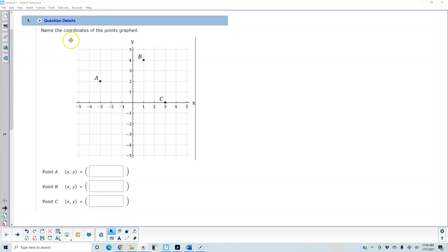Okay, for this question, it says name the coordinates of the points graphed. So for point A,